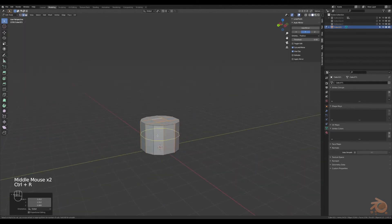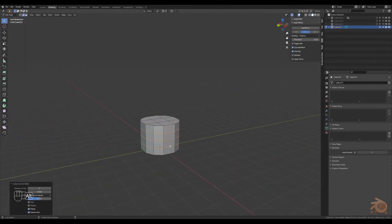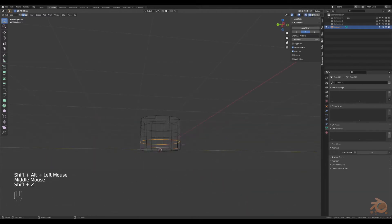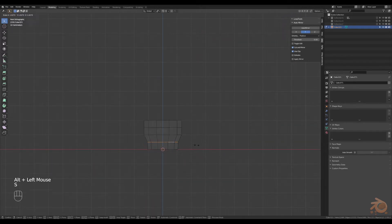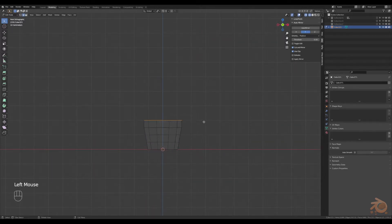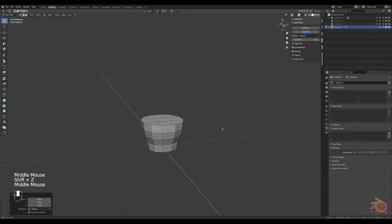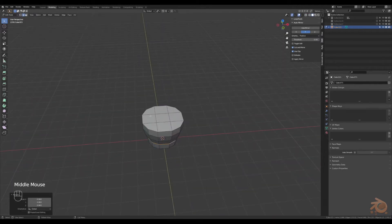Then create a few loop cuts down the side. From here we'll just use the scaling tool and we will scale the edge loops in and out until we resemble a pot shape we like.